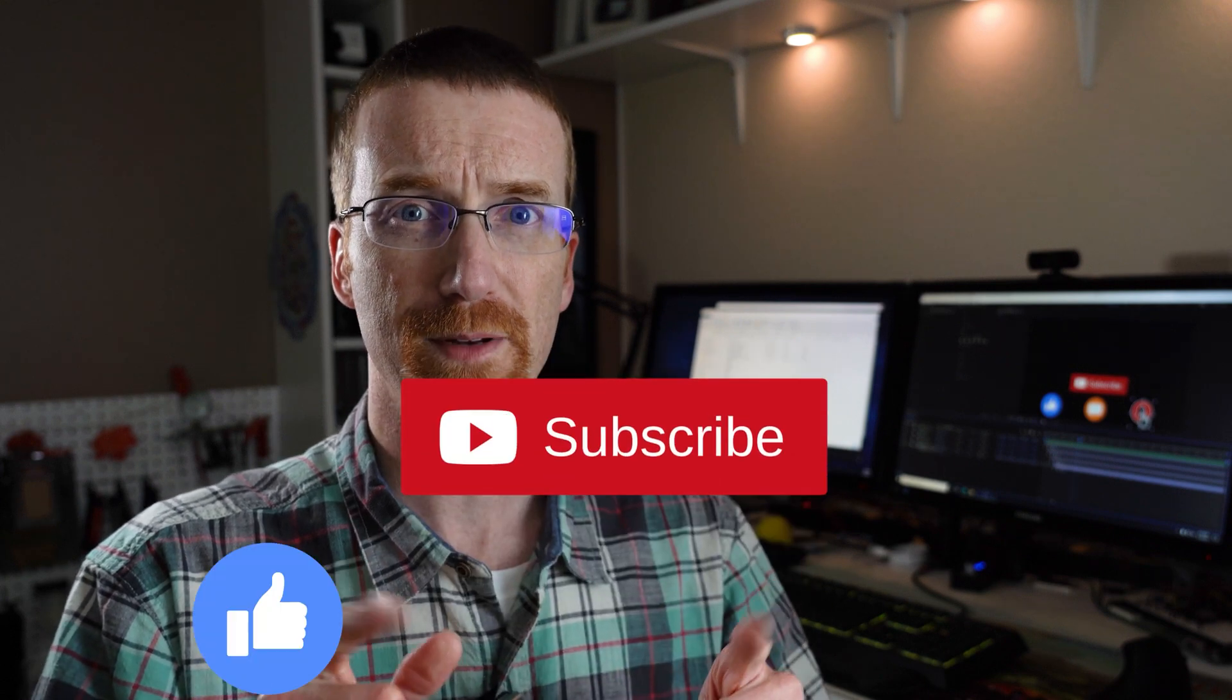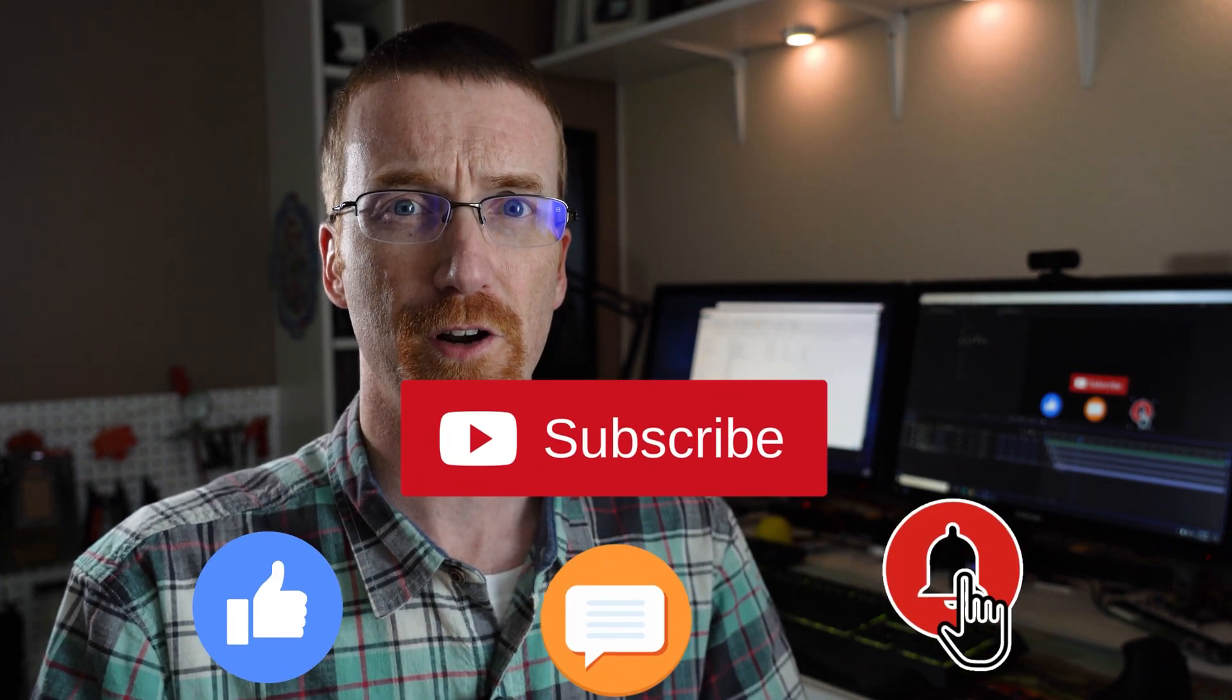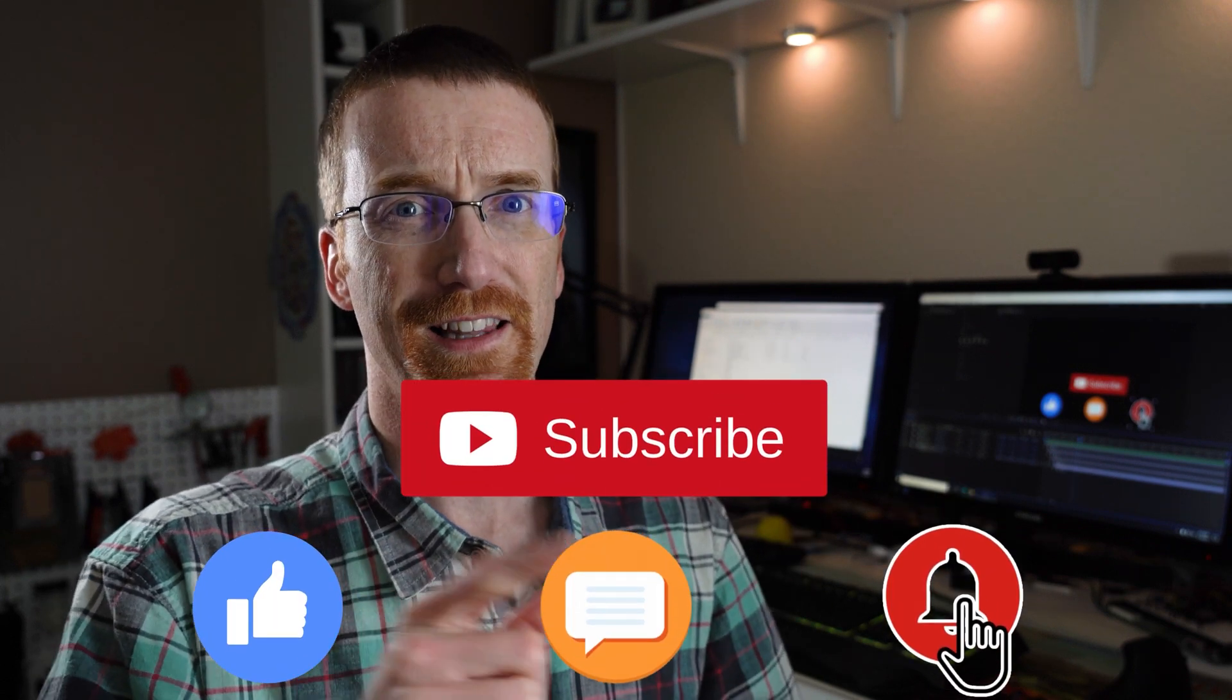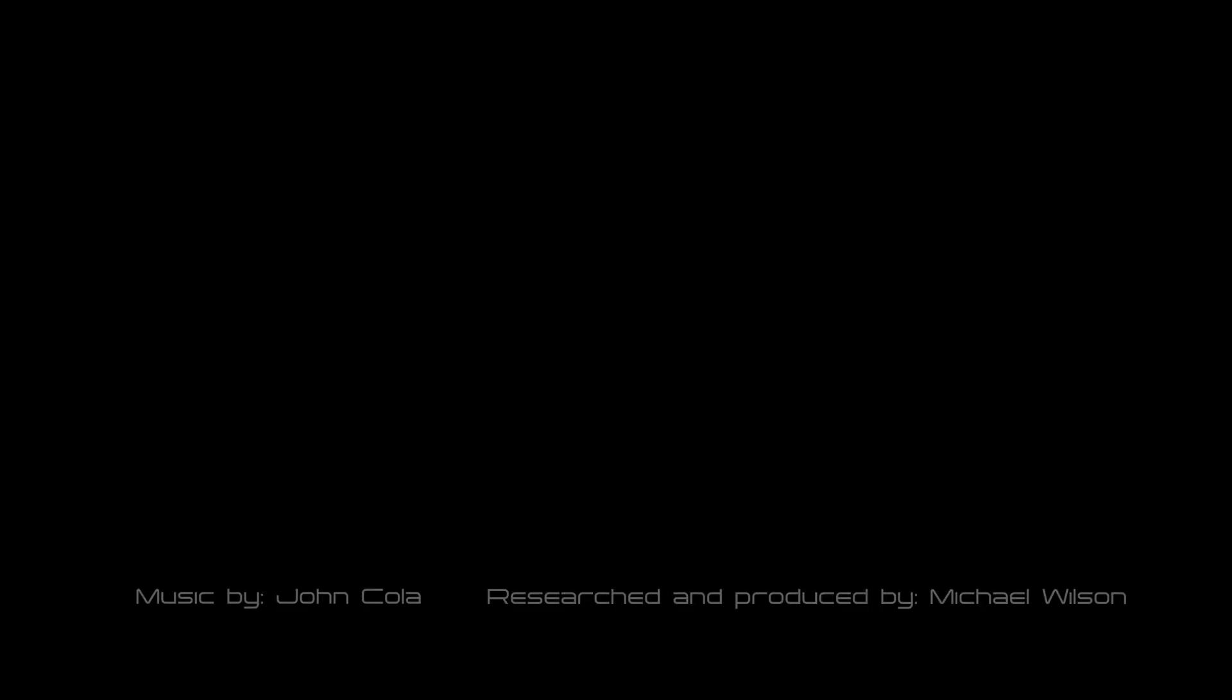User interactions help my videos show up higher in the YouTube search results, so be sure to subscribe and hit the bell if you haven't already, and like and leave a comment as well.